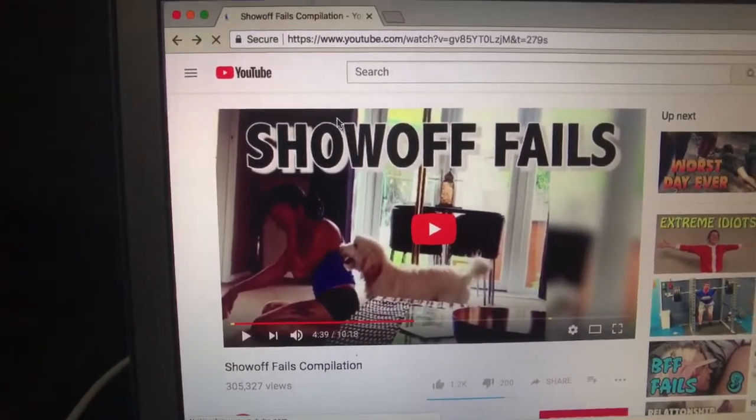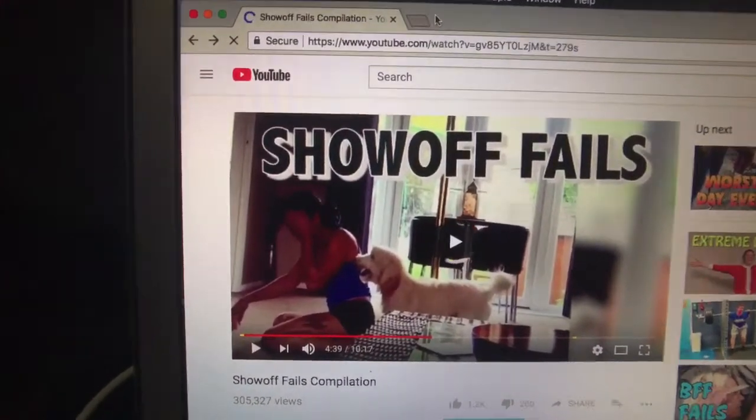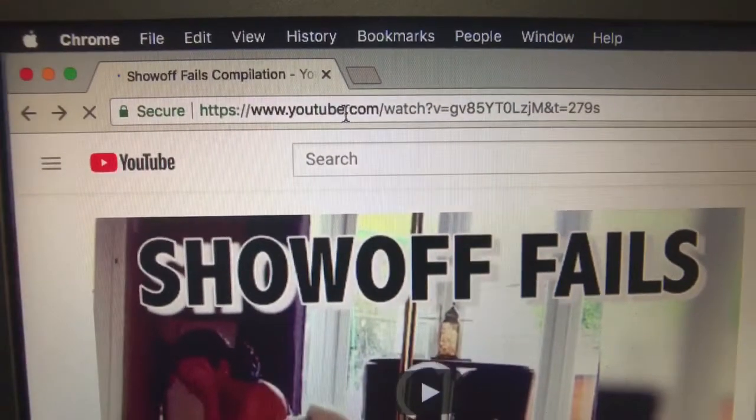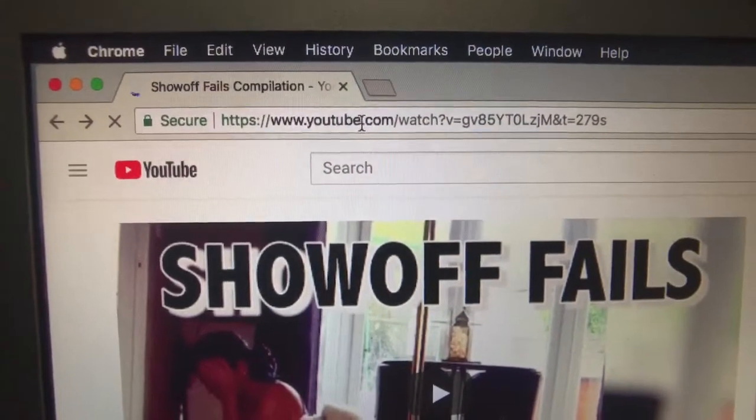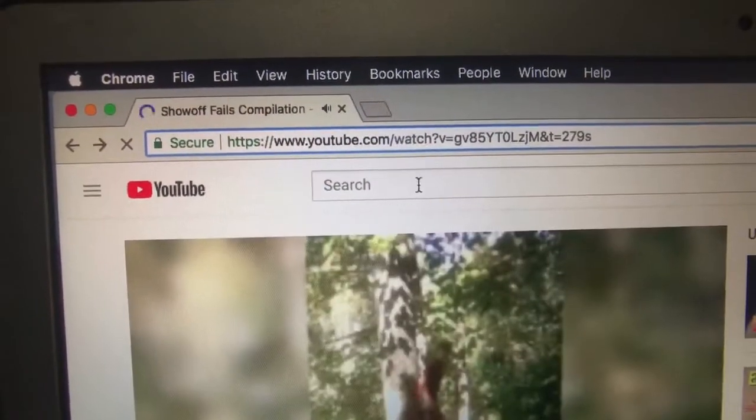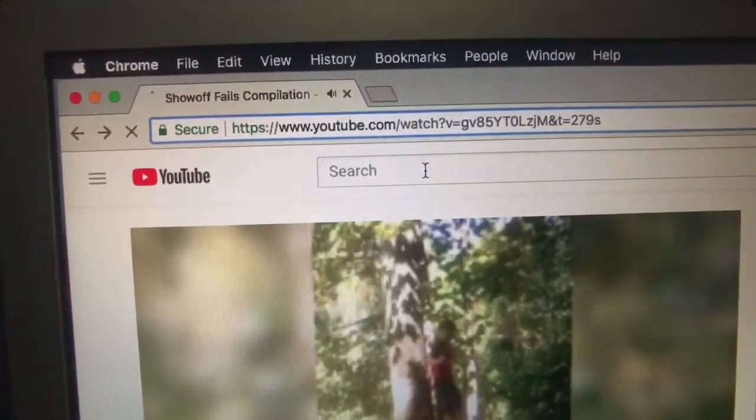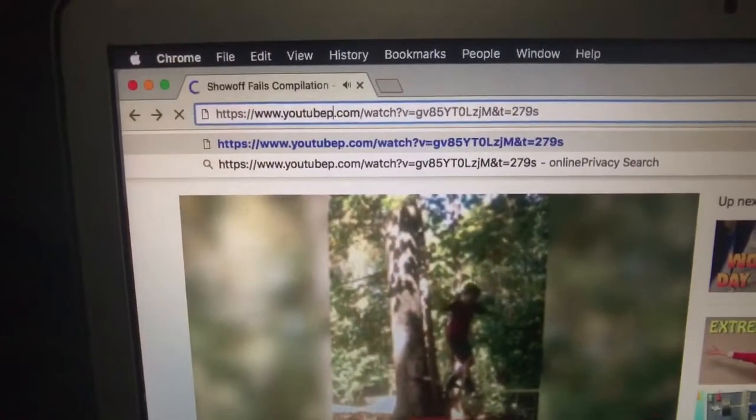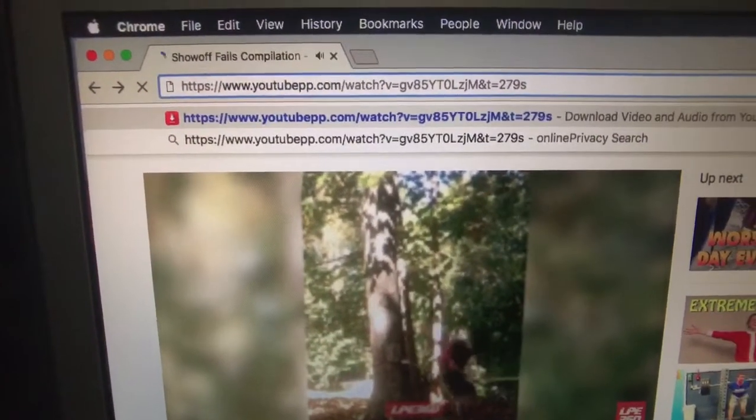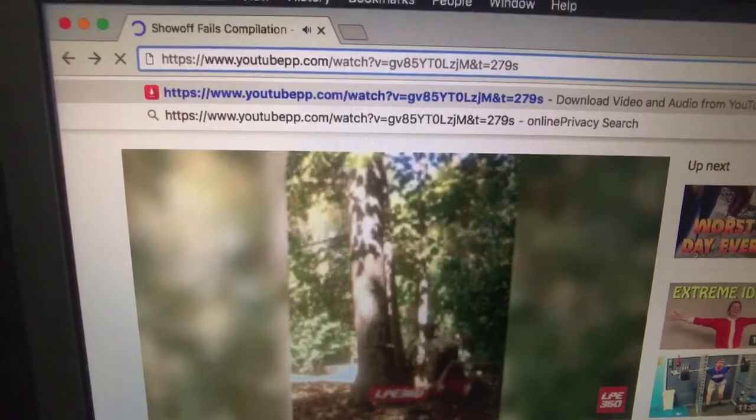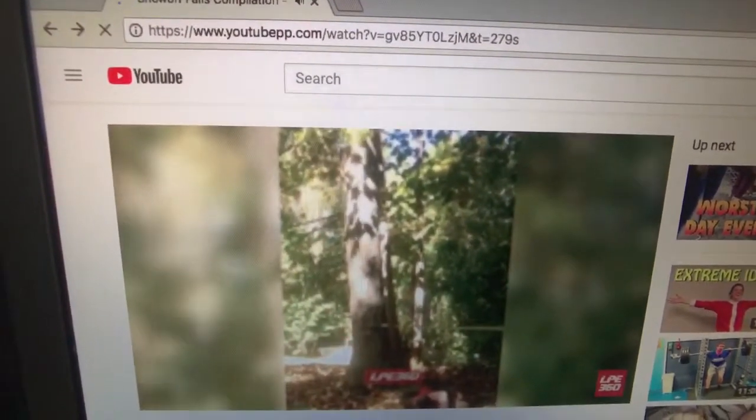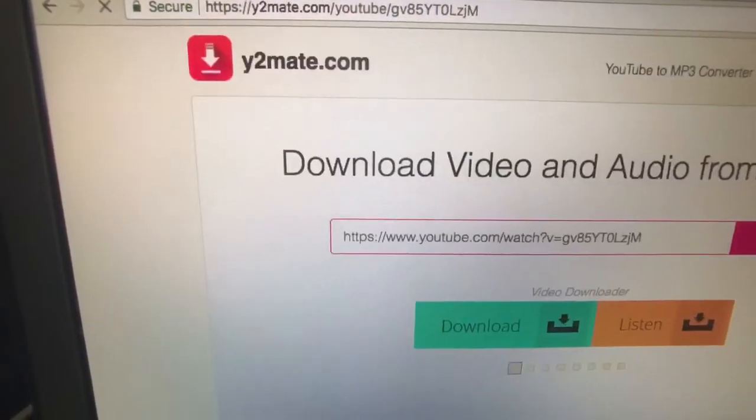Anyway, here's the video right here. In between the E and the dot, you want to put your cursor right there and hit PP - just the letter PP. Then hit enter. This works for any video you want to do.